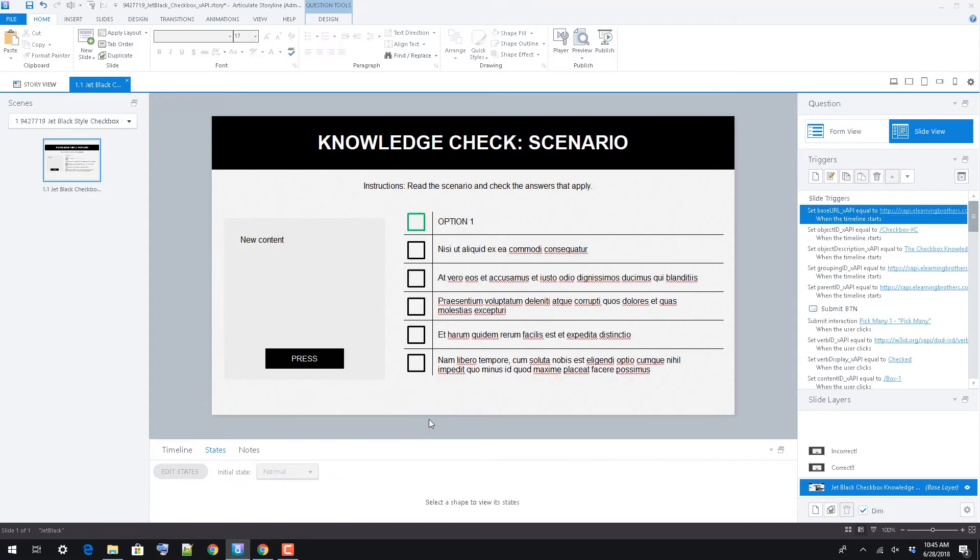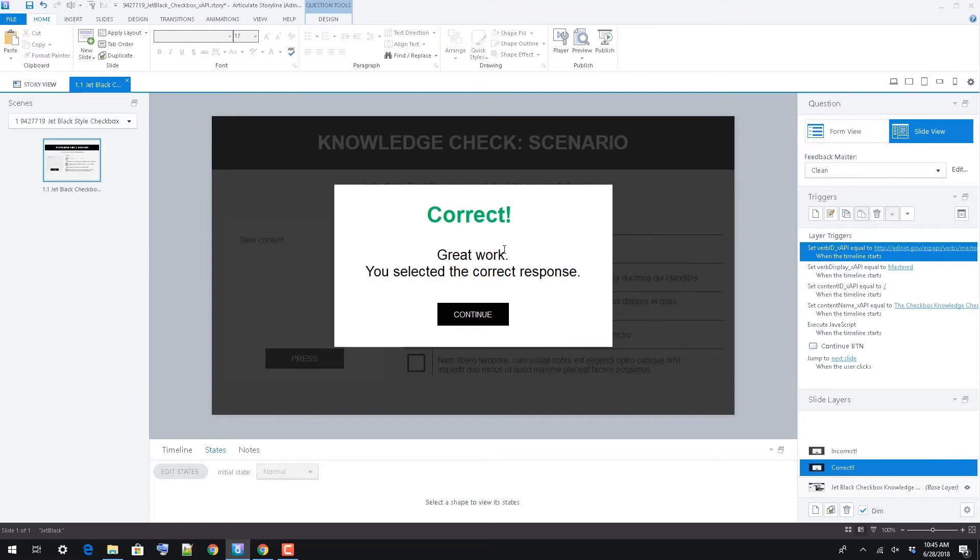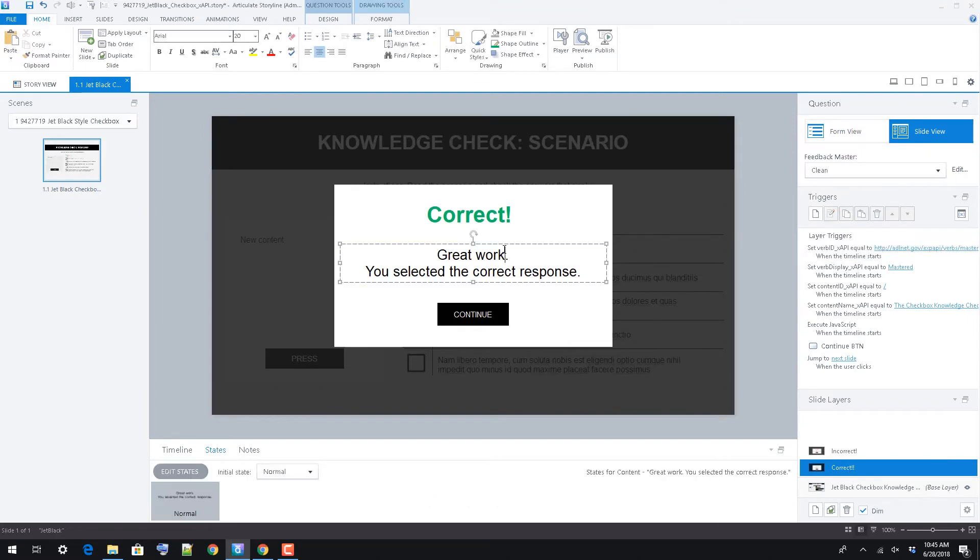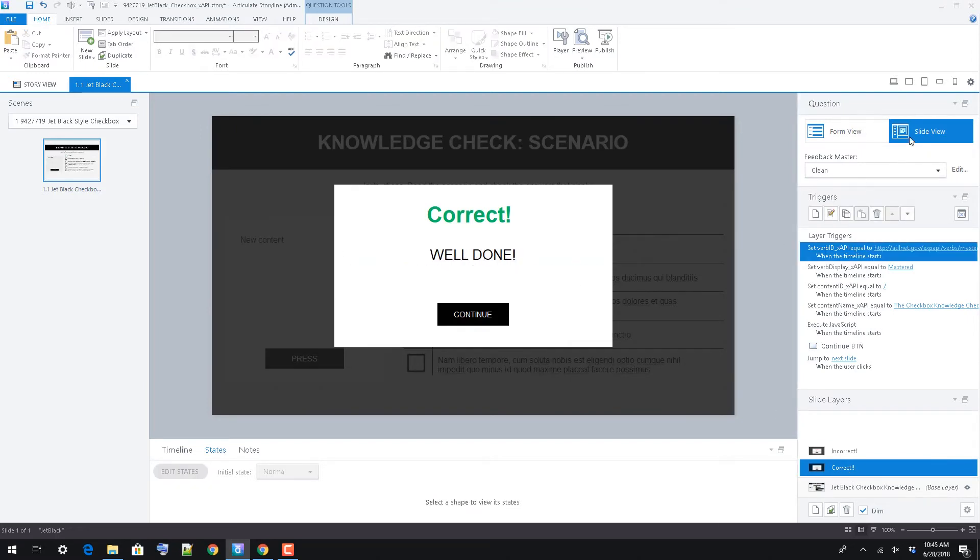To edit feedback, select the layer you wish to edit by clicking it in the Slide Layers pane and adjust text as desired.